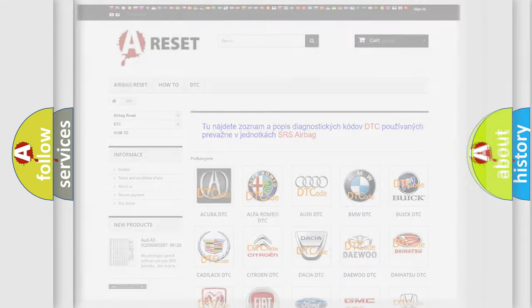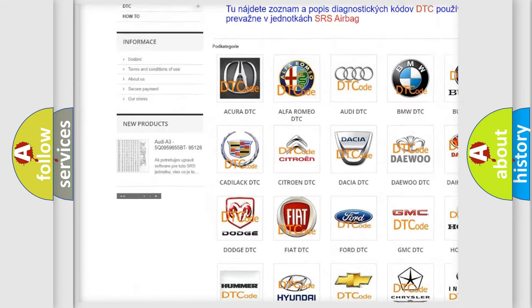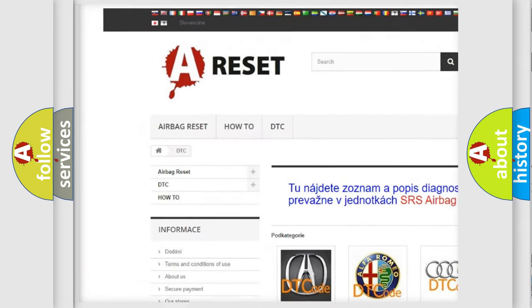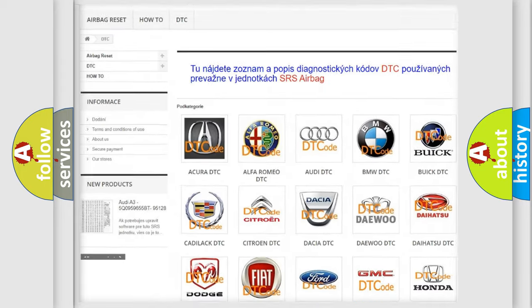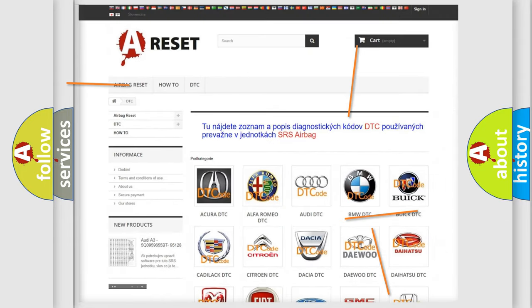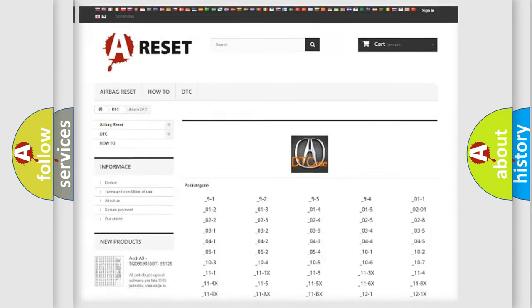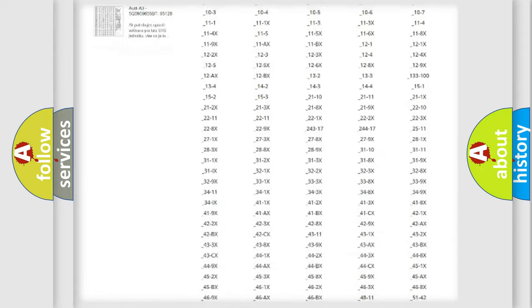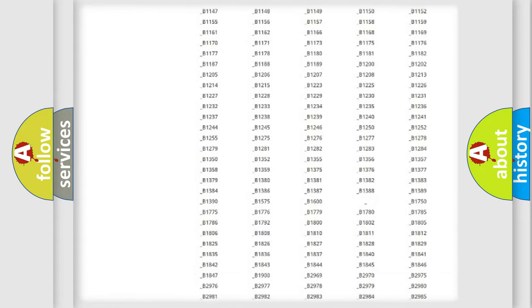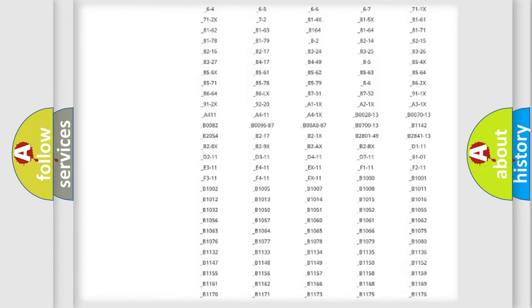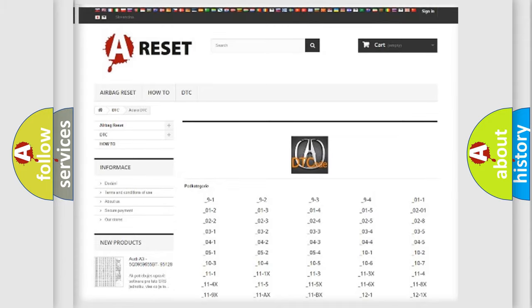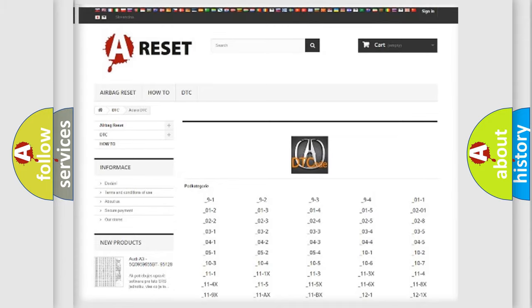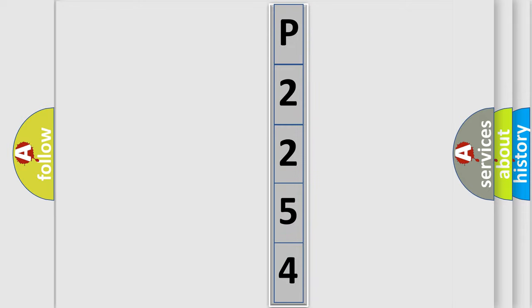Our website airbagreset.sk produces useful videos for you. You do not have to go through the OBD2 protocol anymore to know how to troubleshoot any car breakdown. You will find all the diagnostic codes that can be diagnosed in a variety of vehicles, and many other useful things. The following demonstration will help you look into the world of software for car control units.